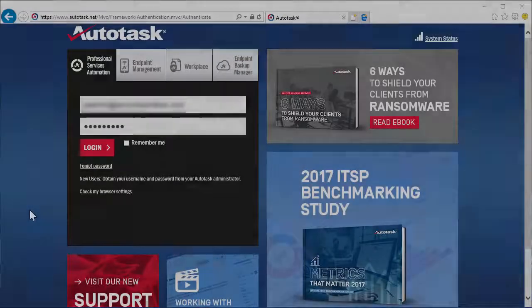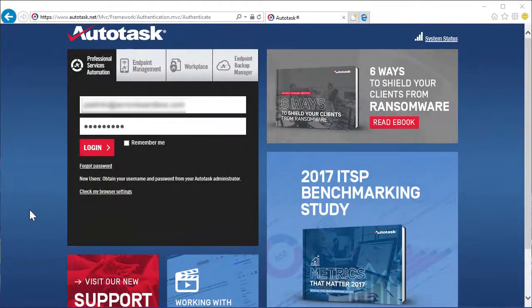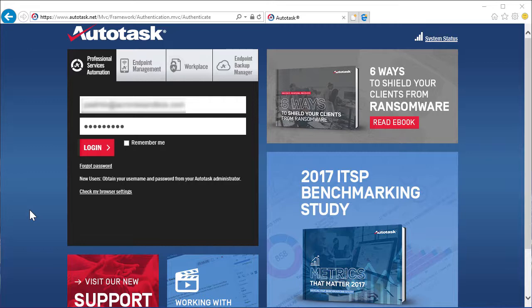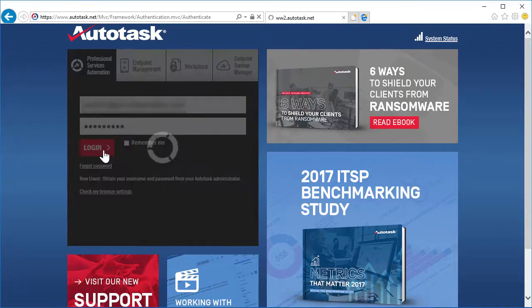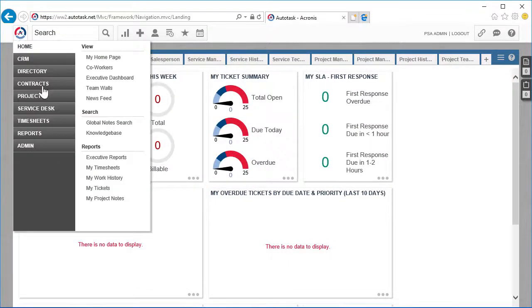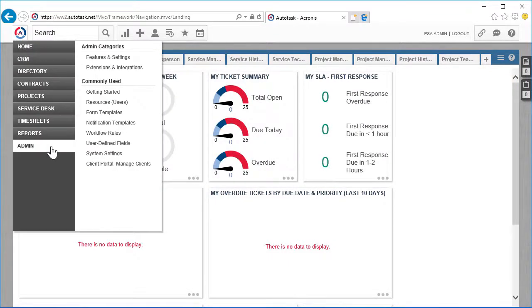So let's start with the settings. We assume our managed service provider has already signed up for the Acronis partnership program and activated its Acronis Data Cloud account. Moreover, it has an active Autotask account as well. Log into the Autotask account and navigate to Admin and then Features and Settings.